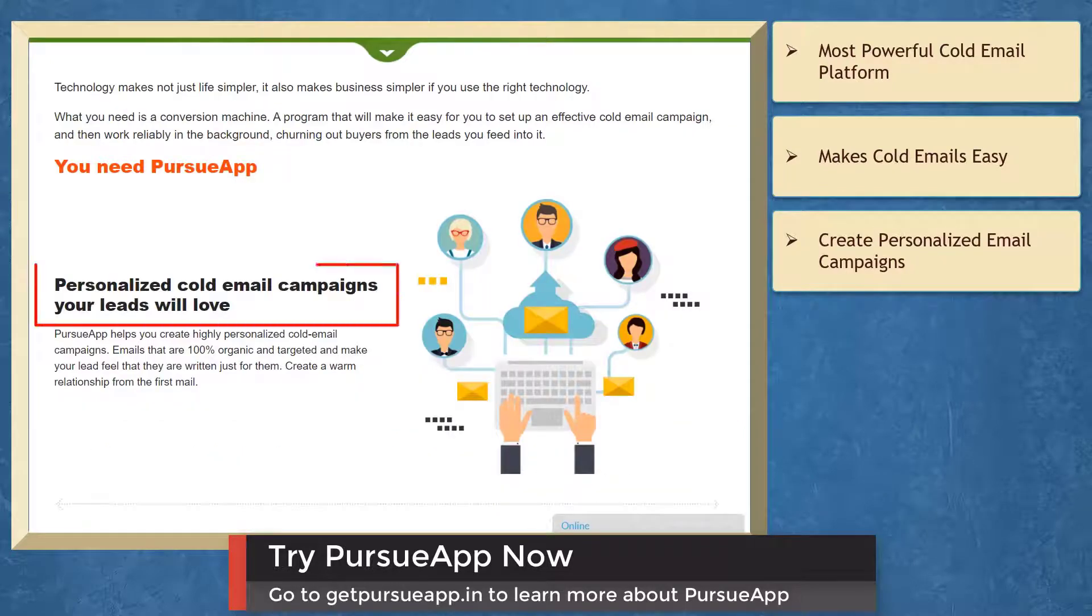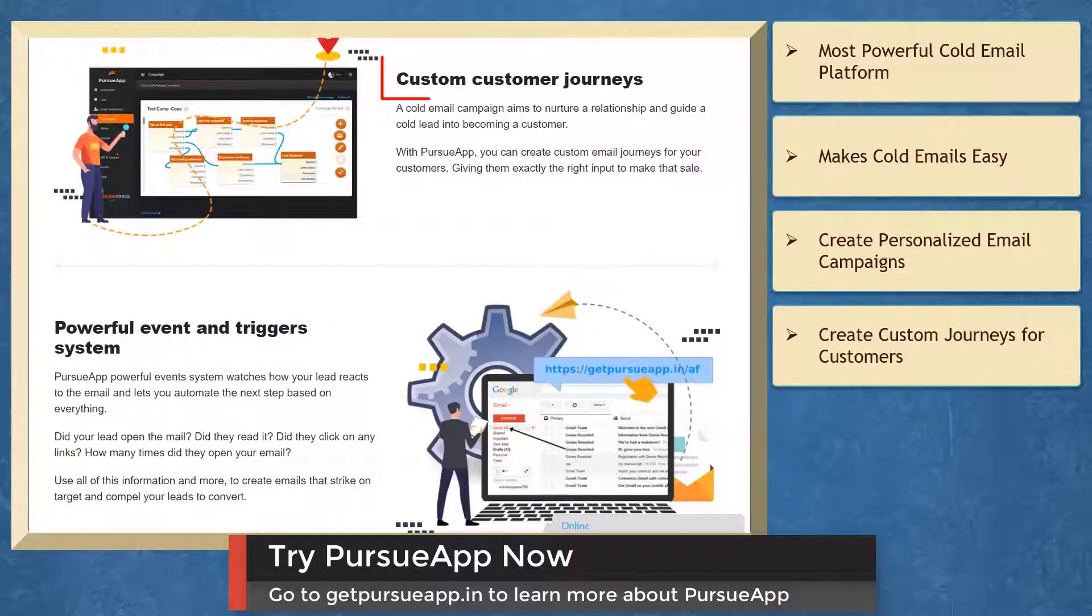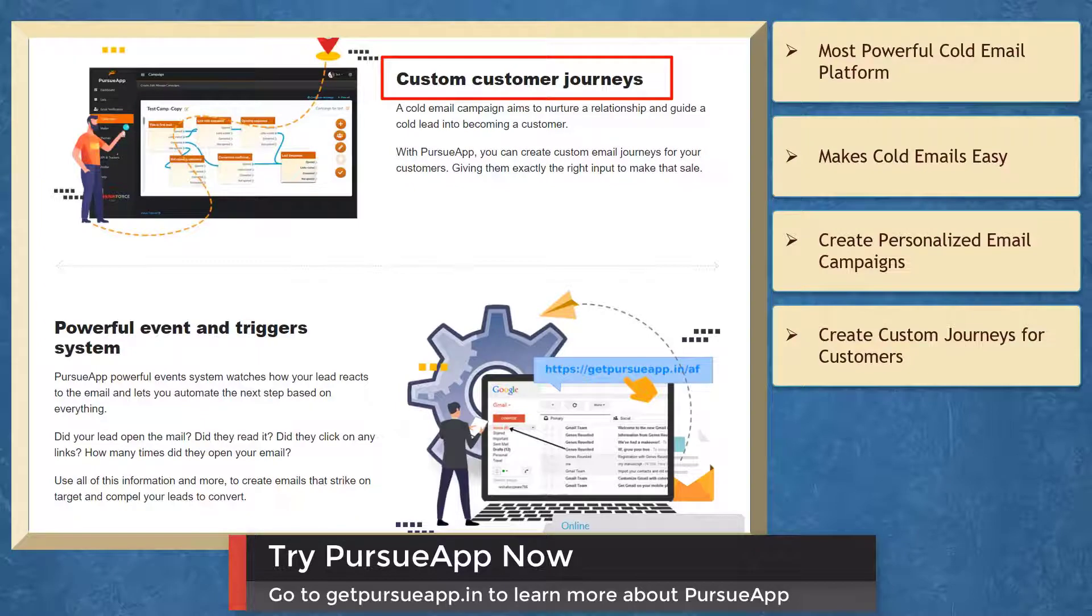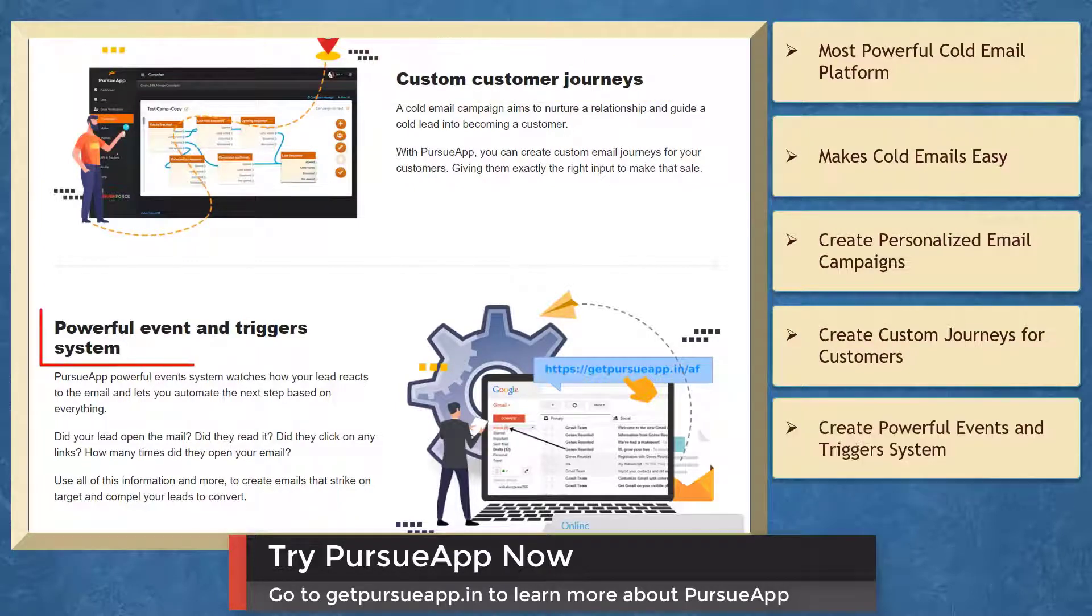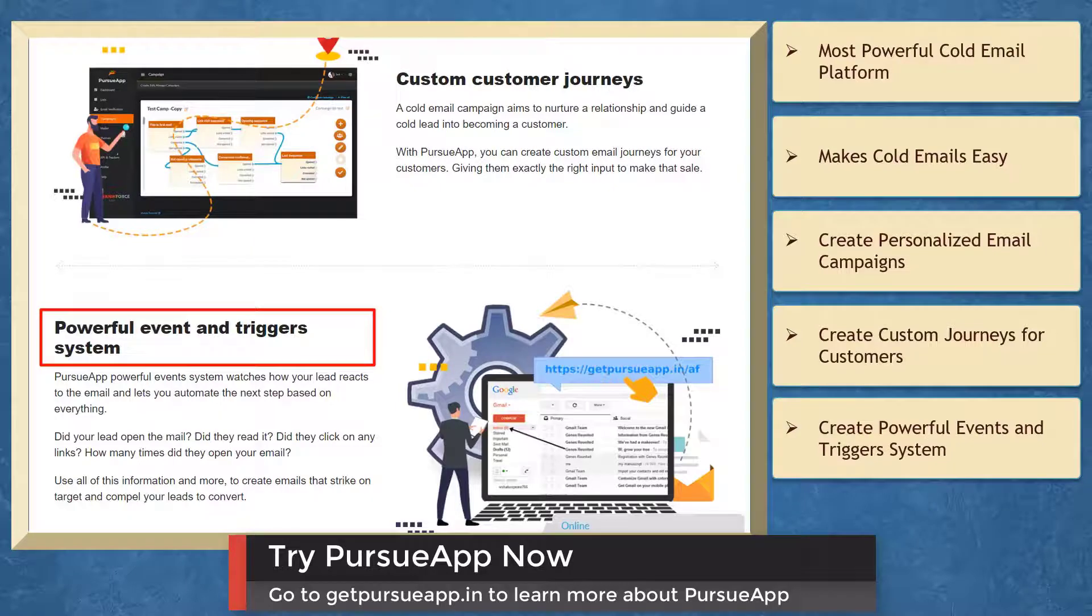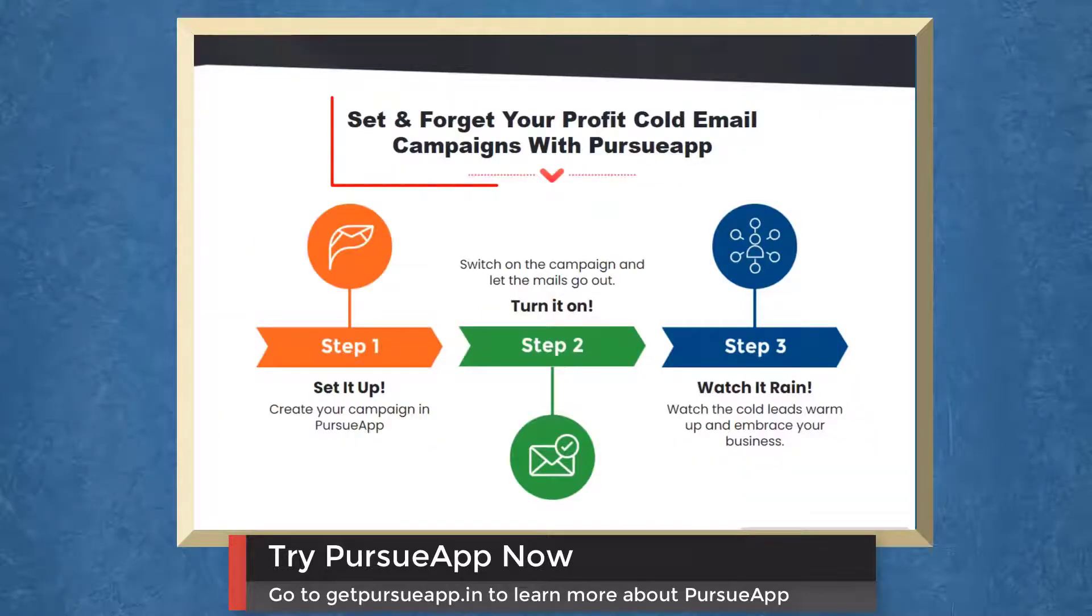You can run perfectly designed killer cold email campaigns that turn leads into buyers fast. You can create personalized cold email campaigns, create custom email journeys for your customers, create powerful event and trigger systems, and watch how your leads react to your email.